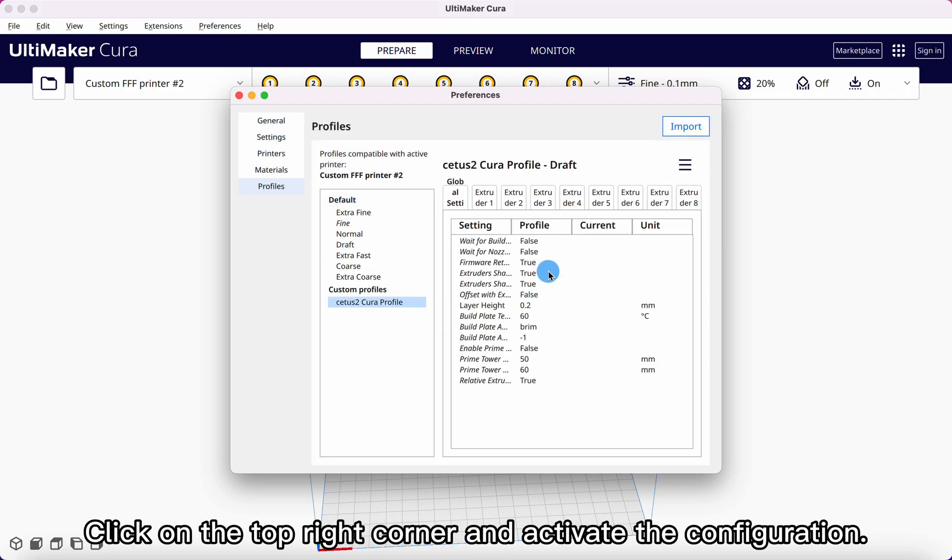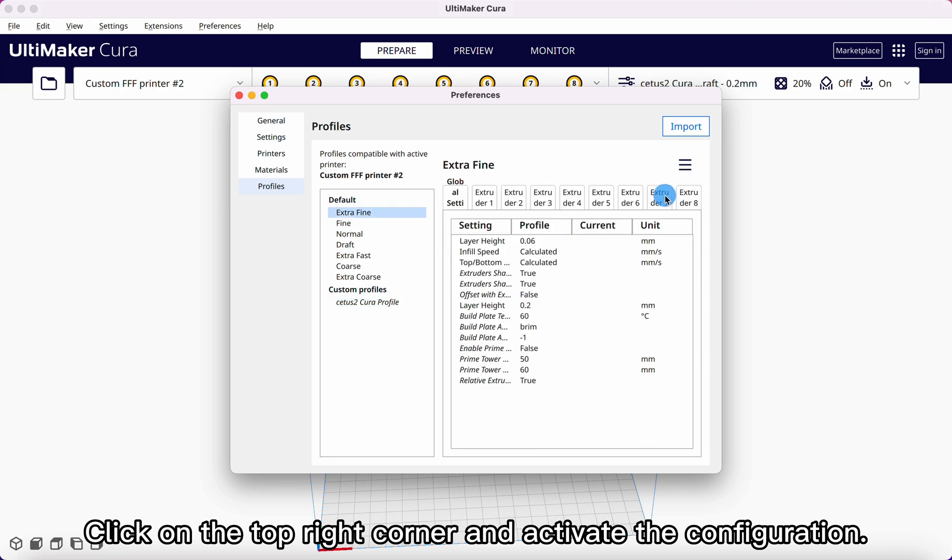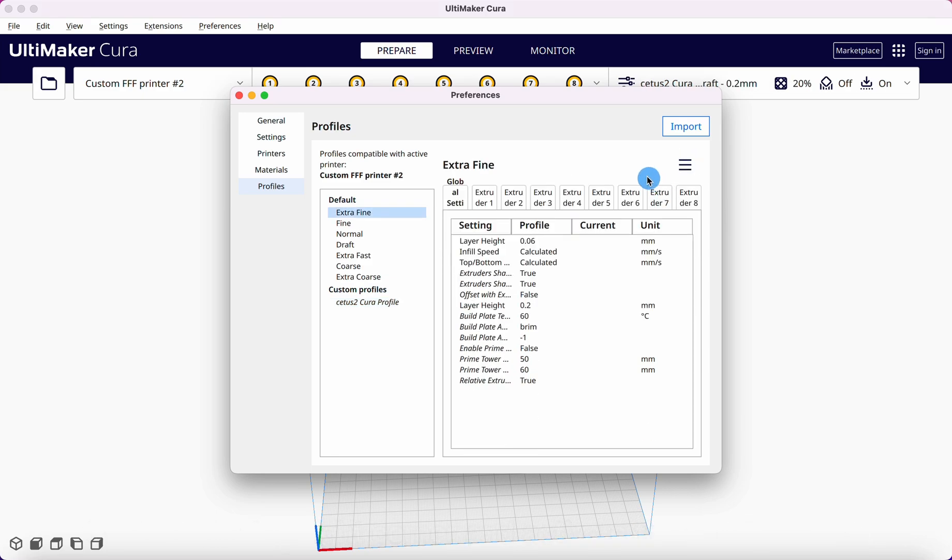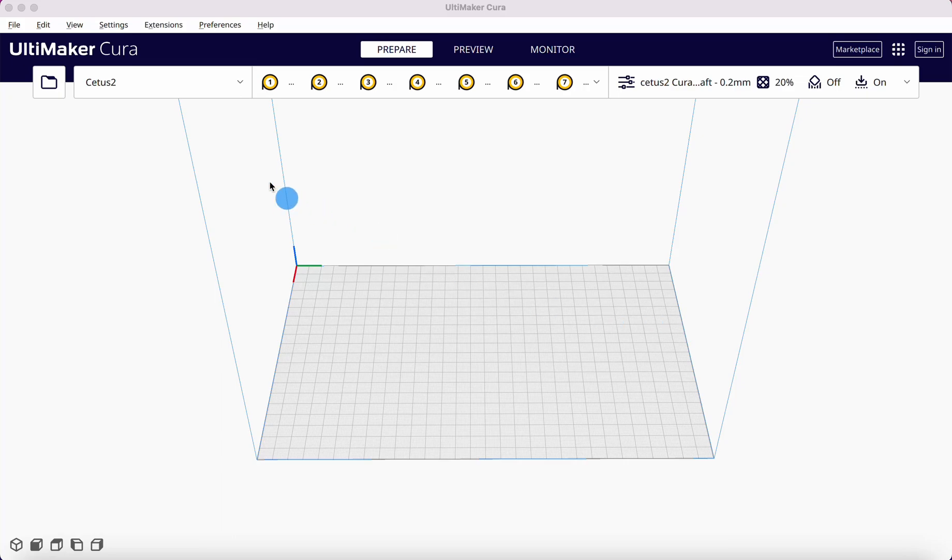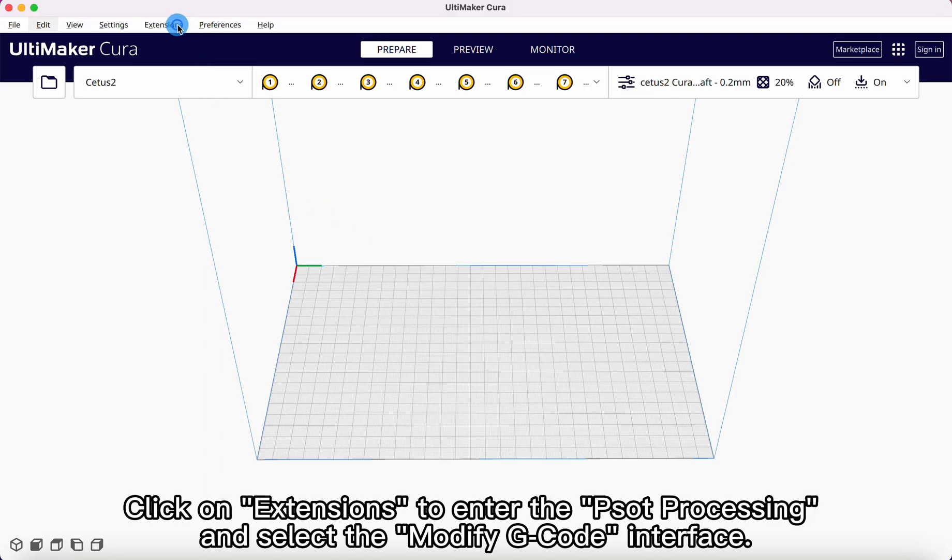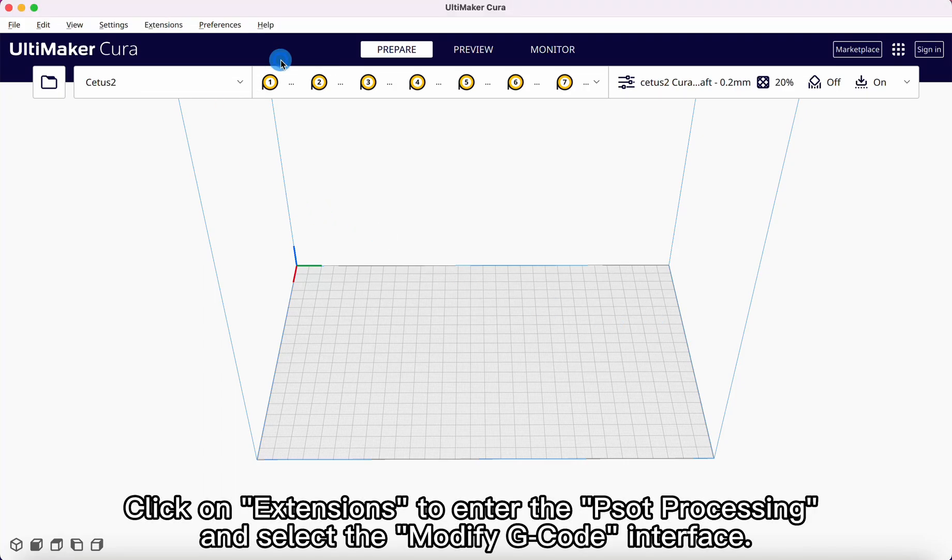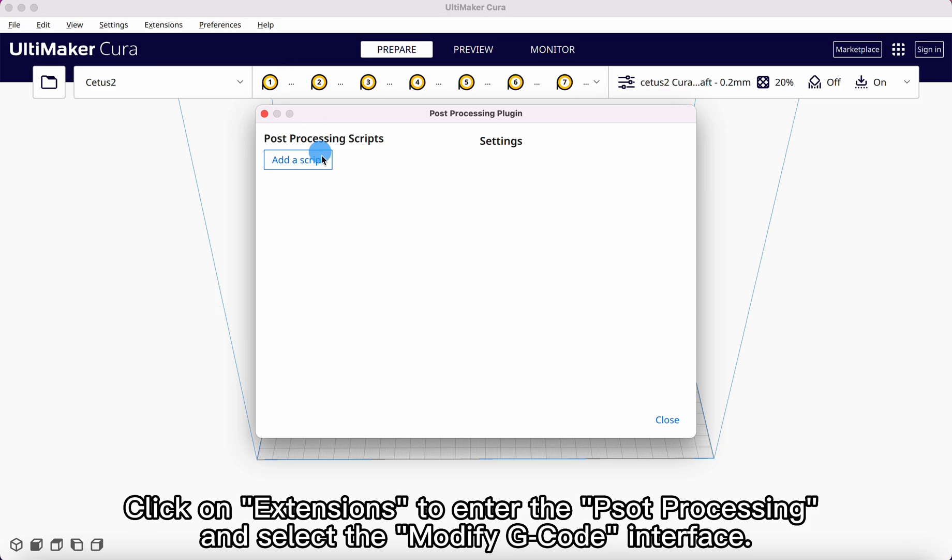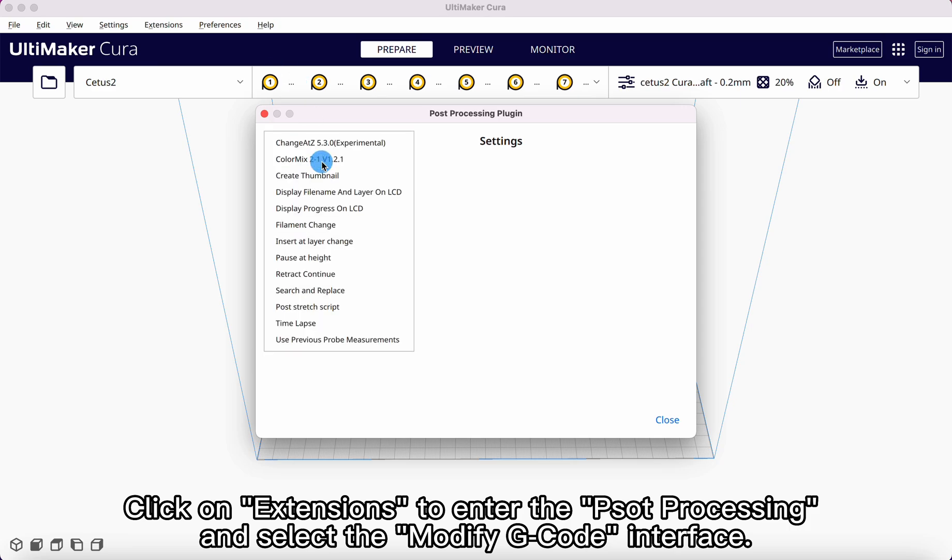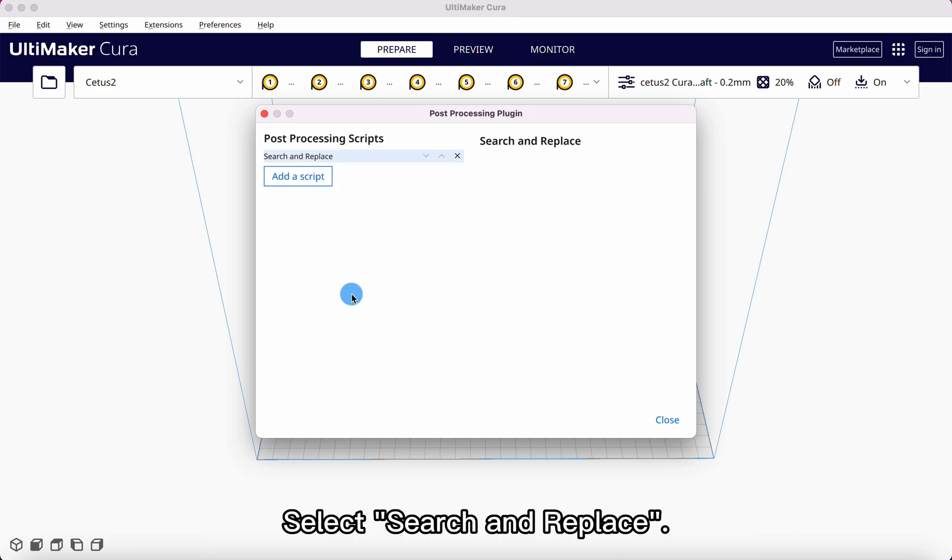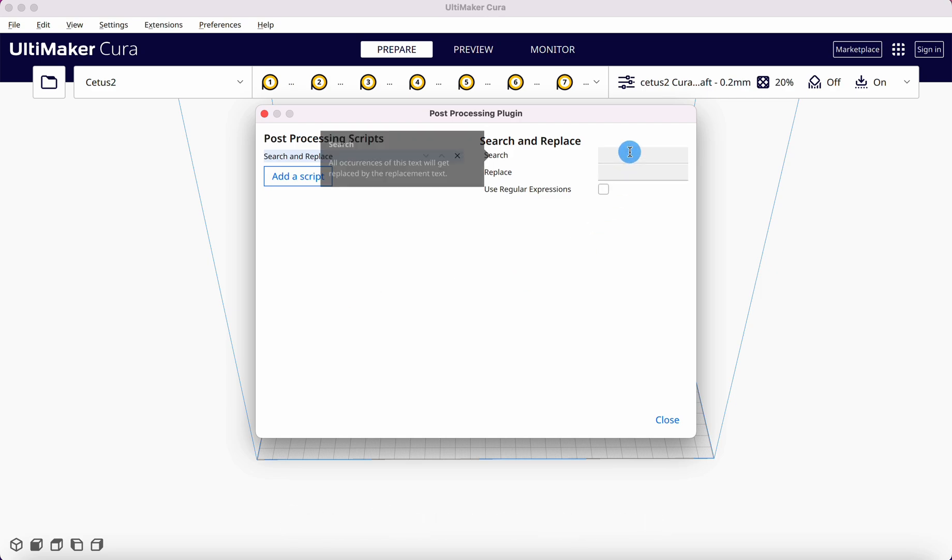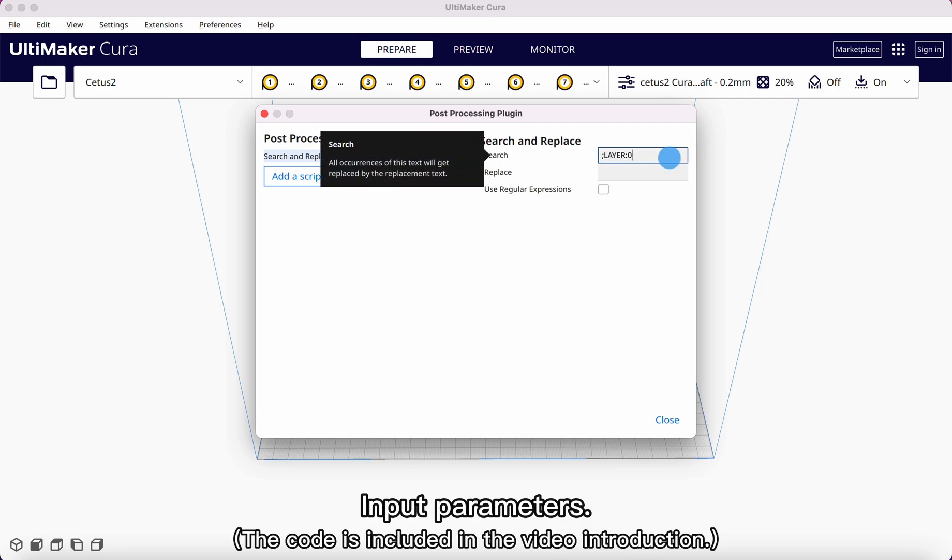Click on the top right corner and activate the configuration. Click on Extensions to enter the post-processing and select the Modify G-code interface. Select Search and Replace. Input parameters.